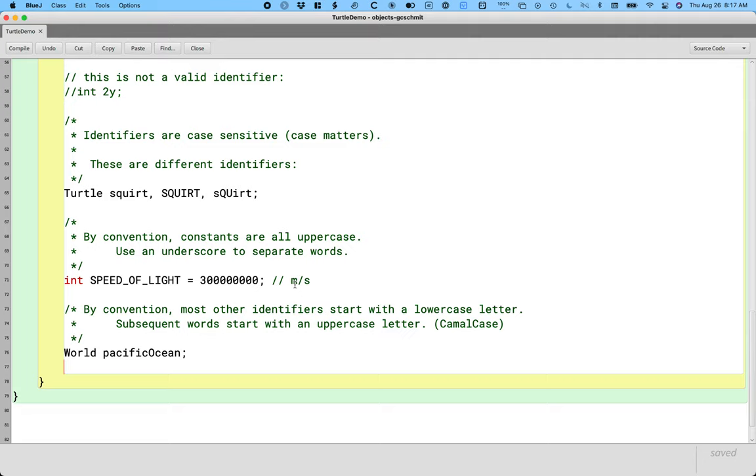The capitalization helps us understand things. For those of you familiar with Python, this is different than Python. Our Python variables are all lowercase separated by underscores by convention. Java doesn't do it that way. There aren't underscores normally, and we use the camelCase, the mixed case, instead.